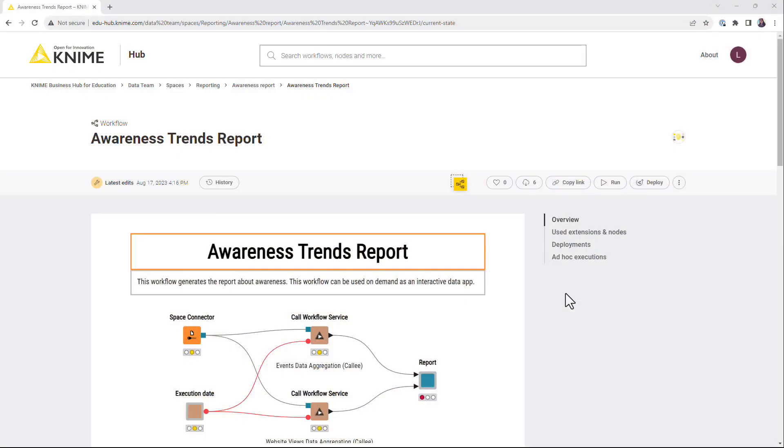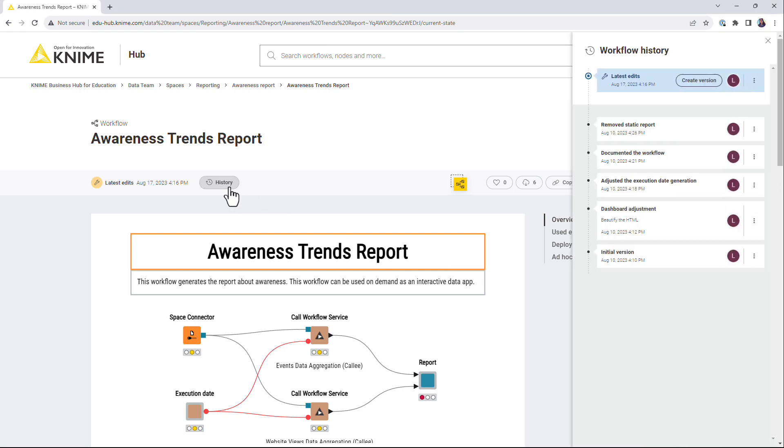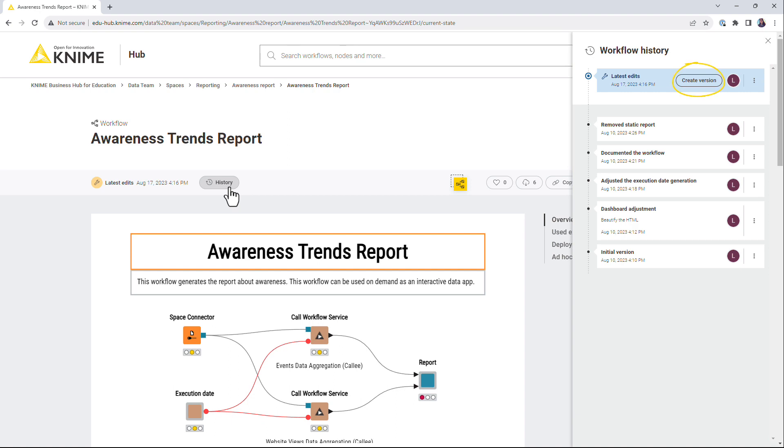While working on a simple or complex project, versioning is an important tool to keep track of the edits. 9BusinessHub supports version control. You can save a version of a workflow or a component after modifying it, browse through versions and access a saved version at any point of time.